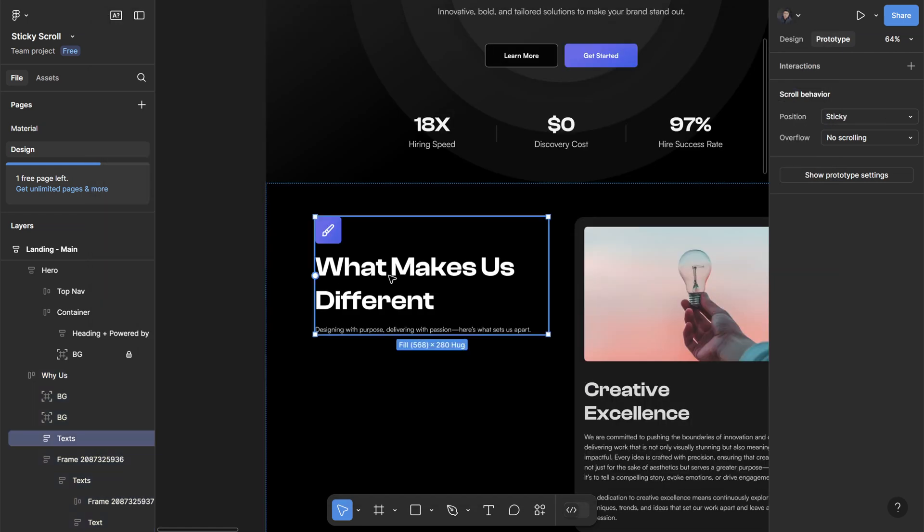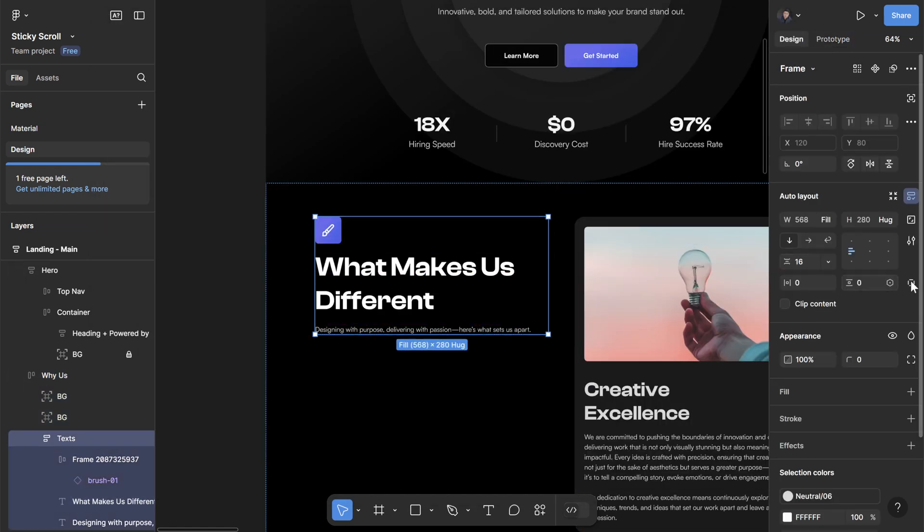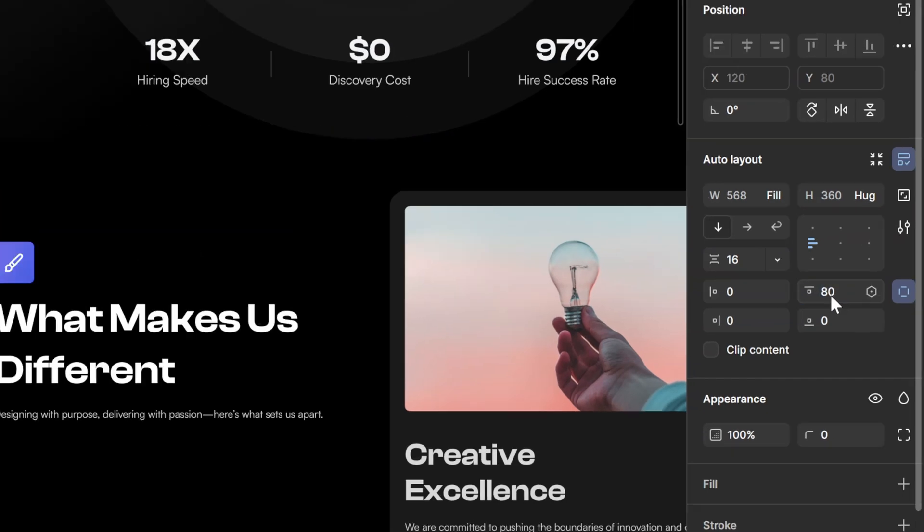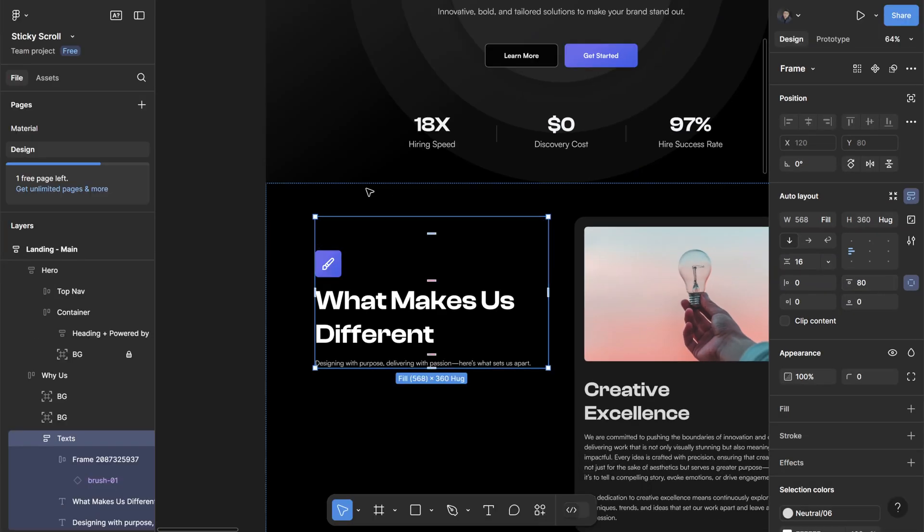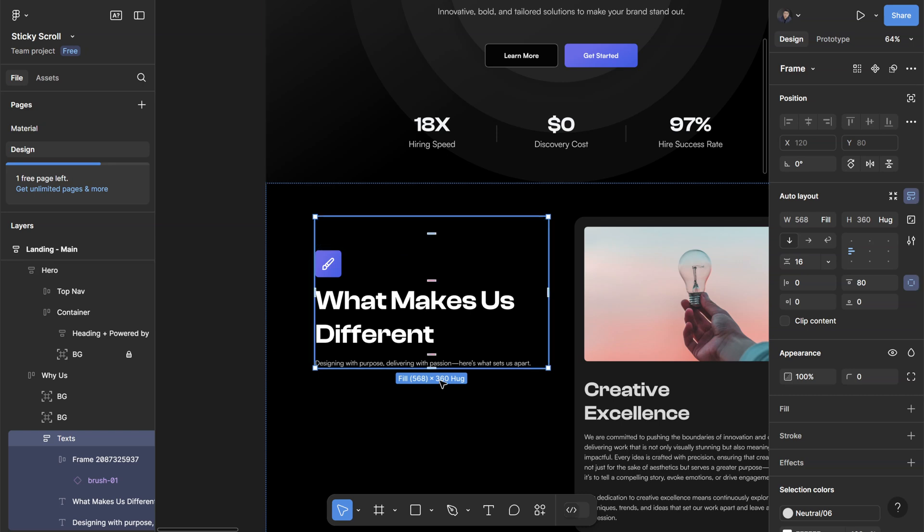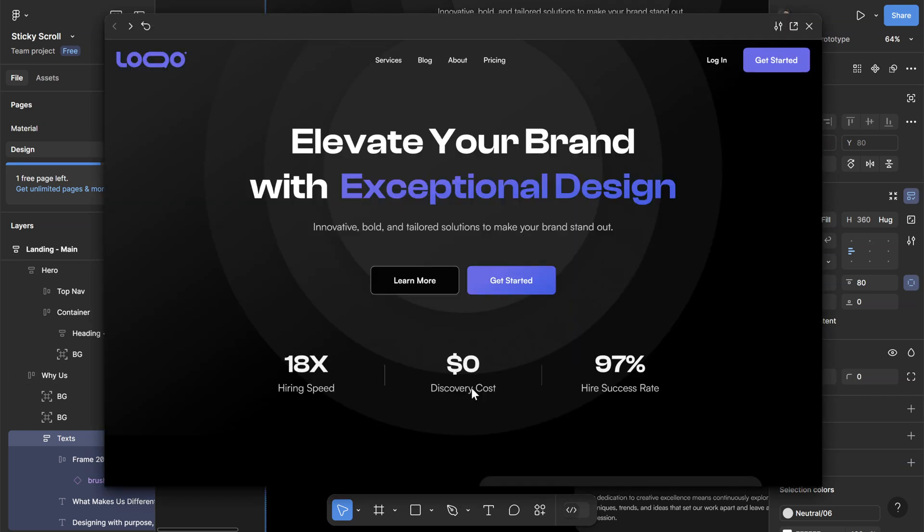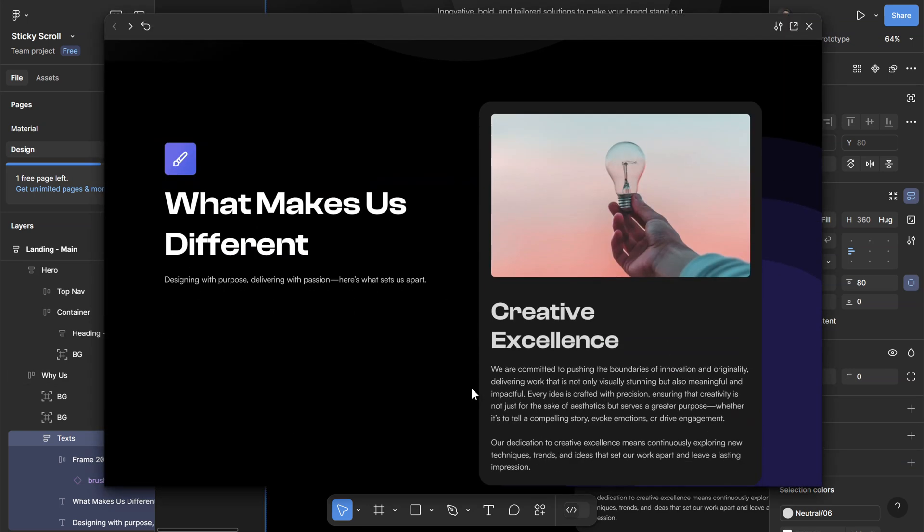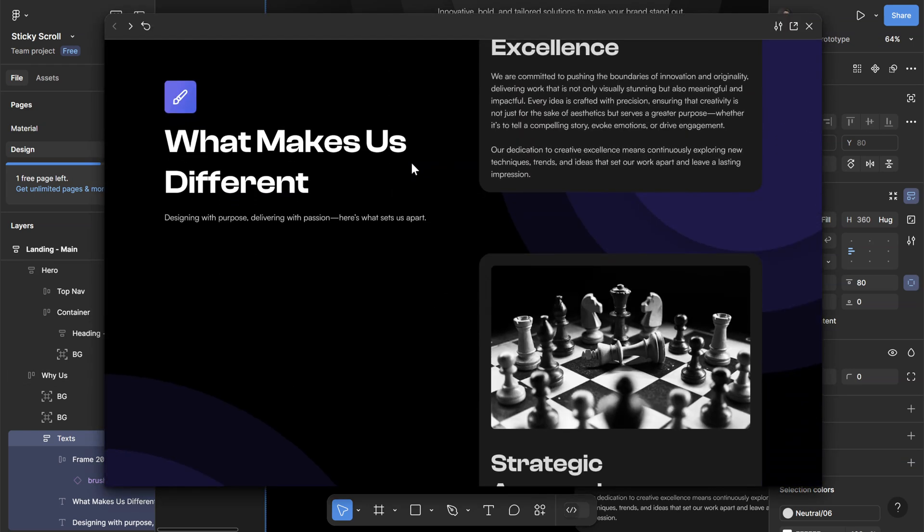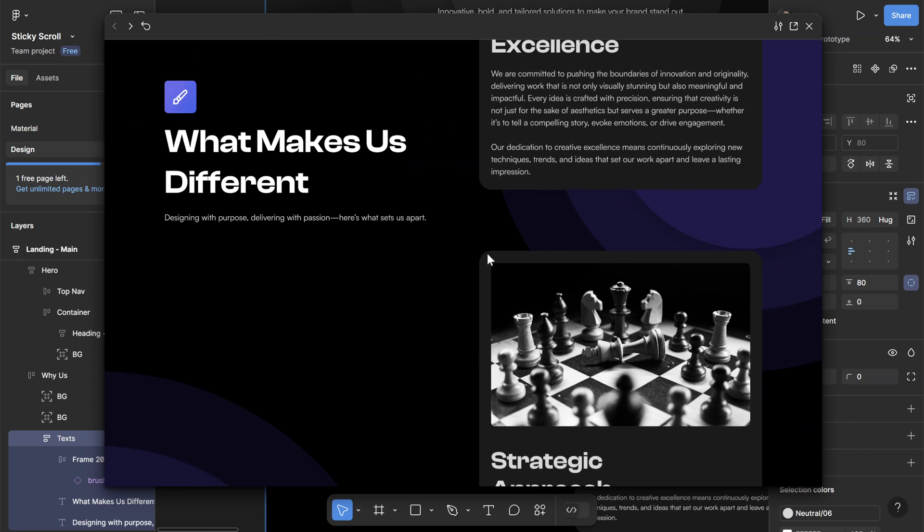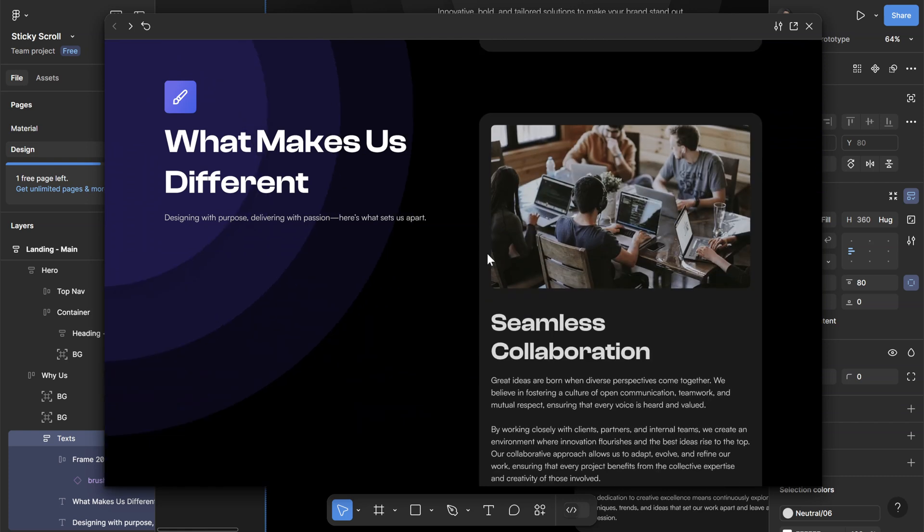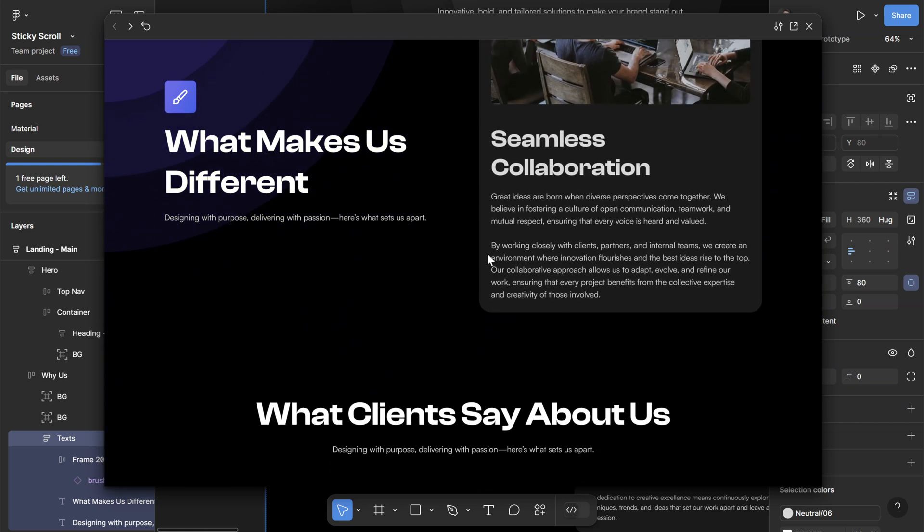To do that, I can simply click on the frame that is sticky and add a top padding of, let's say, 80 pixels. I want this to stick at the top but leave an 80 pixel gap. If I preview it once again and scroll up, you can see that it sticks now but also has this nice little empty space, so it doesn't stick to the edge of the screen.